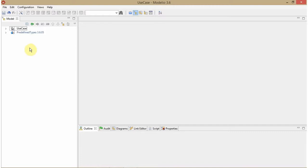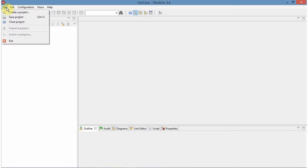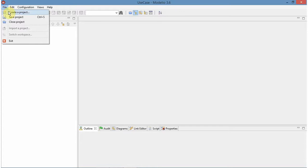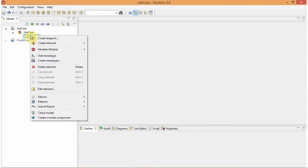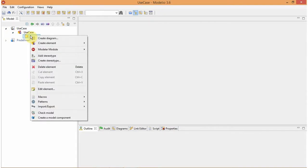As you can see, a project by the name of use case is already created here. You can create yours by clicking file and then going to create a project option. Now in my project of use case, we need to make a use case diagram.